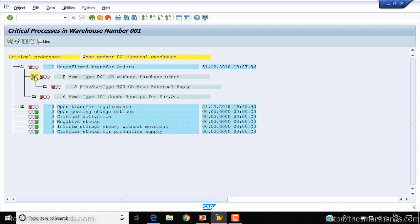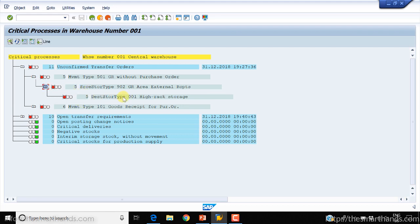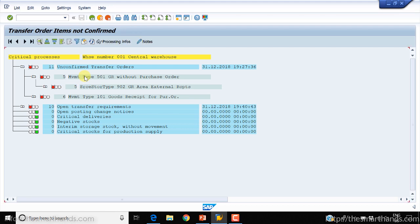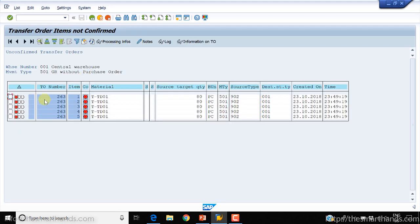If you open the first group of five, you can see more data — for example, the source storage type is 902. Clicking plus again shows destination storage details. You can then double-click on a line to jump directly to those transactions.